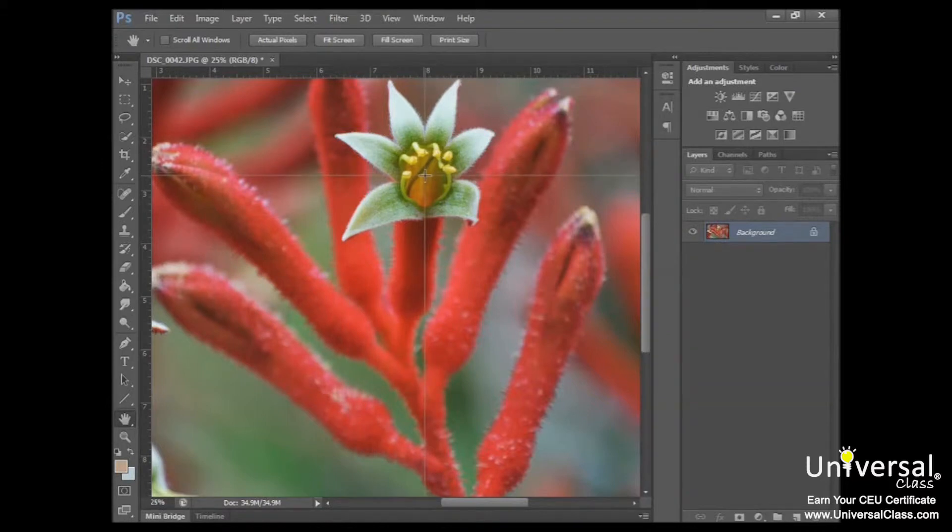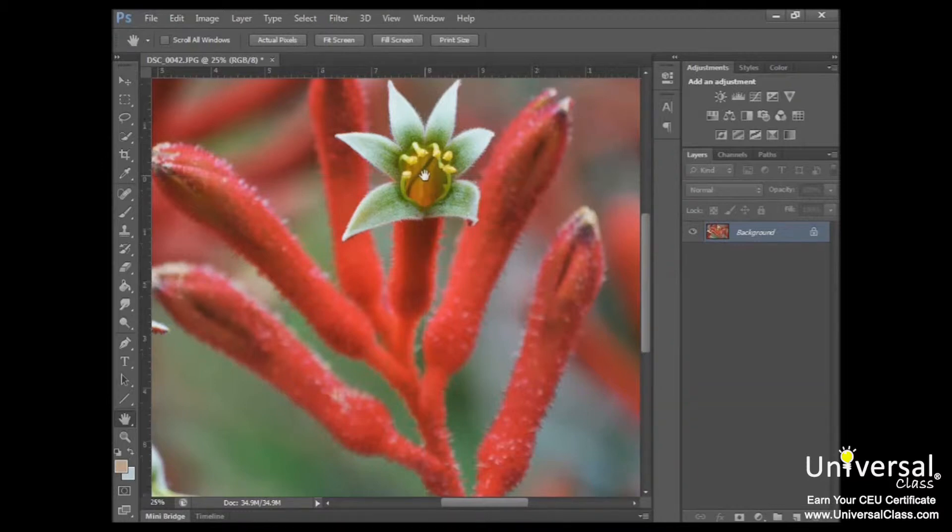A line will appear across the image to help you set the point exactly where you want it. So once you've got it where you want it, just release. And you can see that the zeros have changed, and you've got your new zero point set.